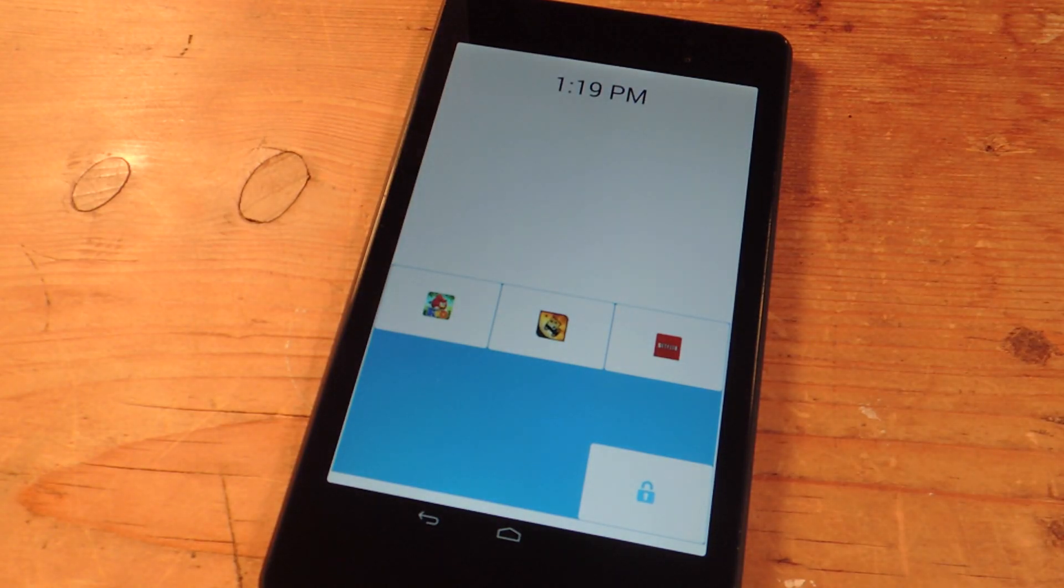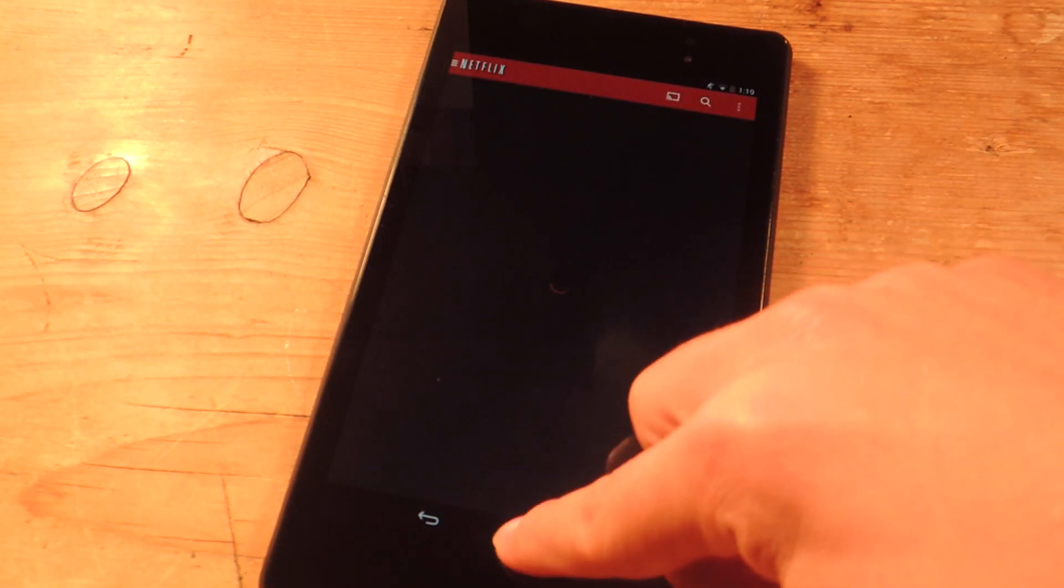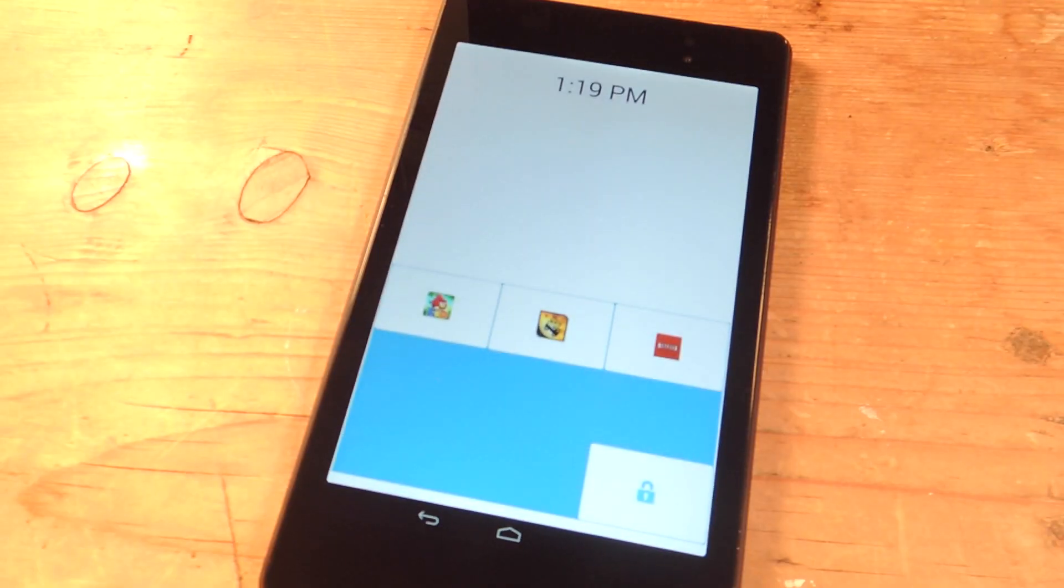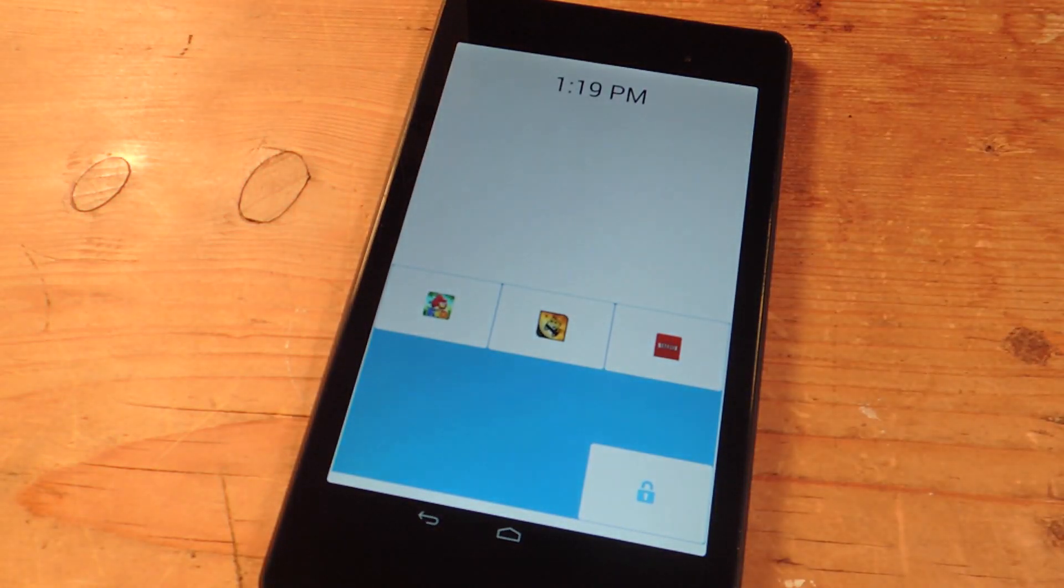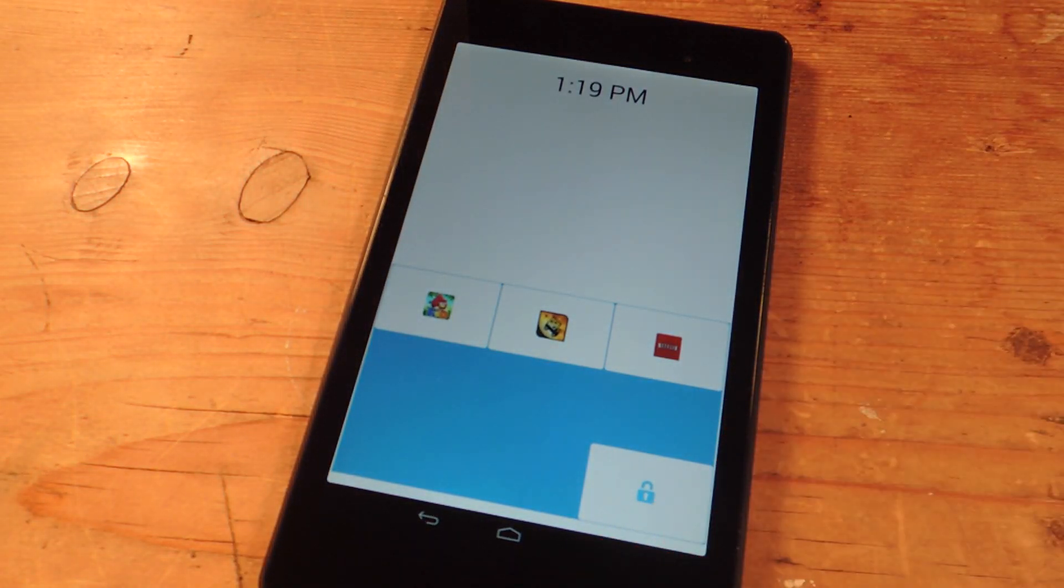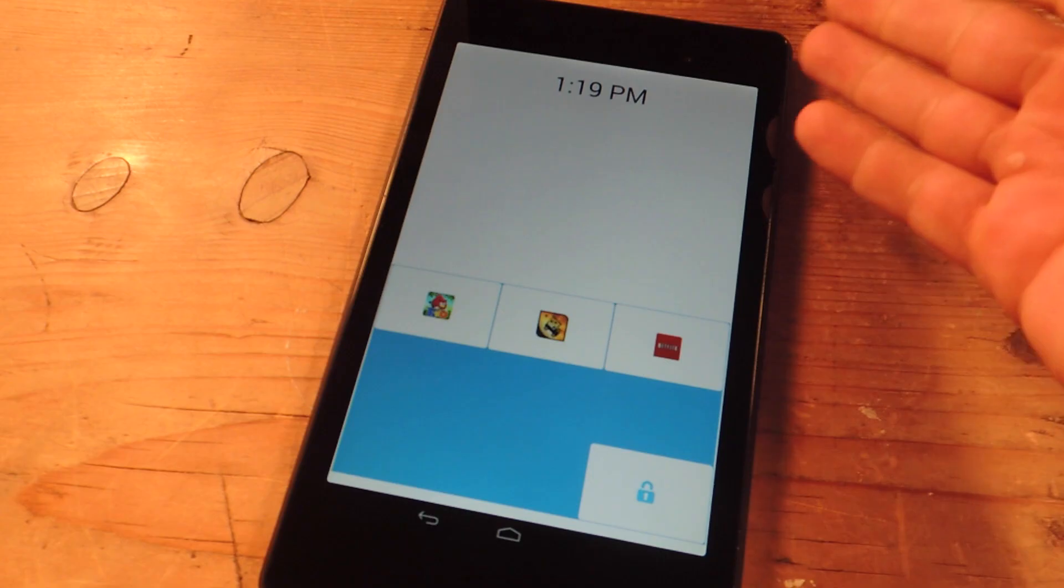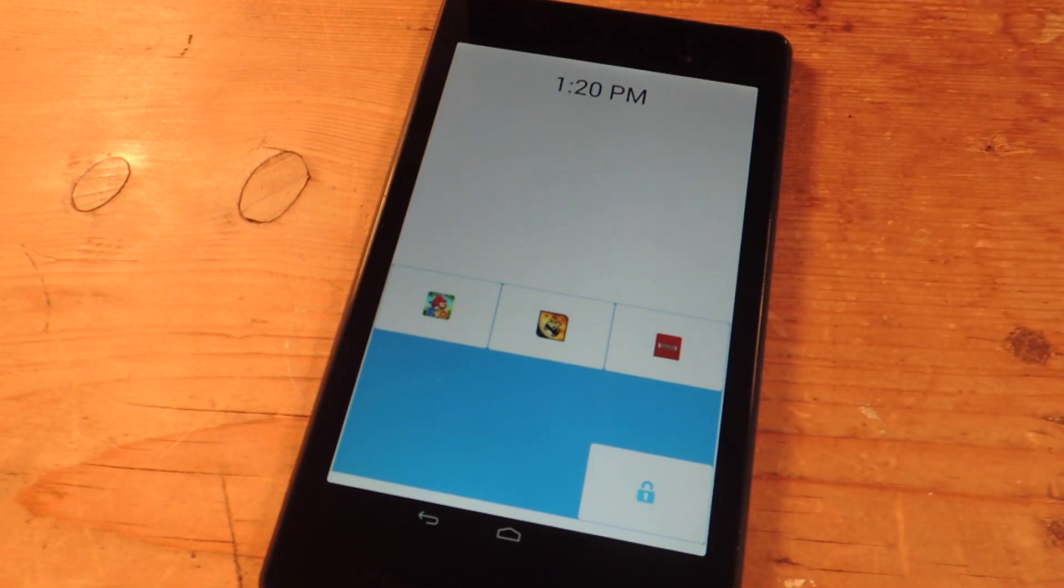Now this works best with devices with soft keys. When I used it on a Galaxy S4, I was able to use the keys below the recent app to access other applications and kind of trick this app from restricting me.